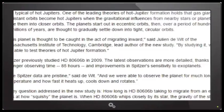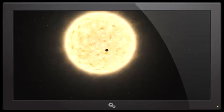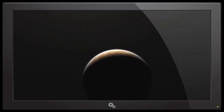The planets start out in eccentric orbits, then over a period of hundreds of millions of years are thought to gradually settle down into tight circular orbits. 'This planet is thought to be caught in the act of migrating inward,' said Julian DeWit of MIT Cambridge. 'By studying it we are able to test theories of hot Jupiter formation.'